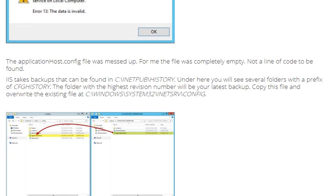Copy this file and overwrite the existing file at C:\Windows\System32\inetsrv\config.